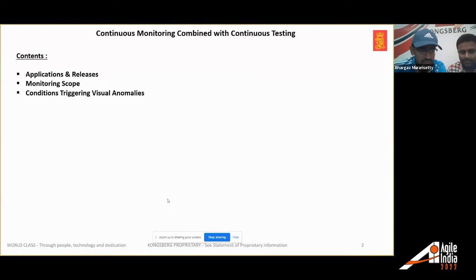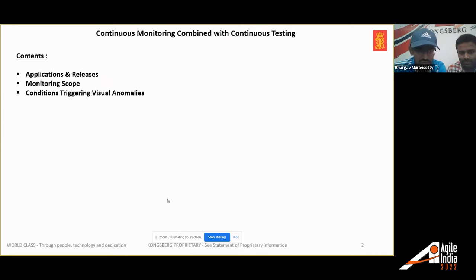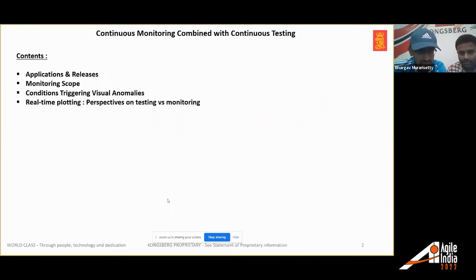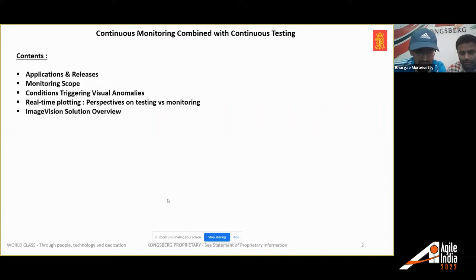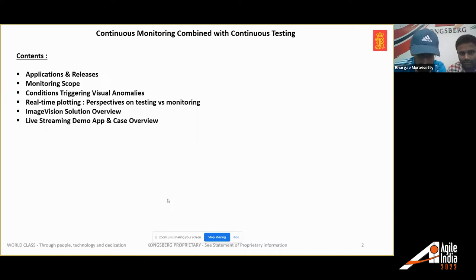A quick walkthrough of what I'm going to cover: first, the applications and releases we have in the context of DevOps — how many applications we have and how frequently we release them. Then, how many require live streaming or continuous monitoring, how we release these applications after doing continuous monitoring activities, how frequently we need to do continuous monitoring, and what conditions trigger visual anomalies. Then we'll cover continuous testing versus continuous monitoring, the solution we built internally, and finally a demo app.